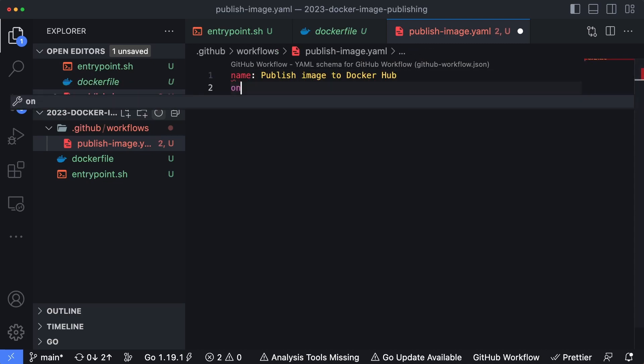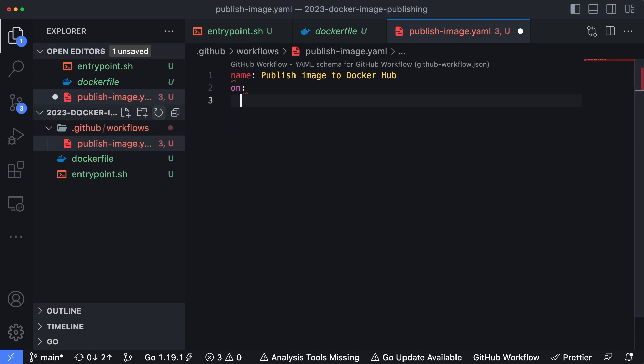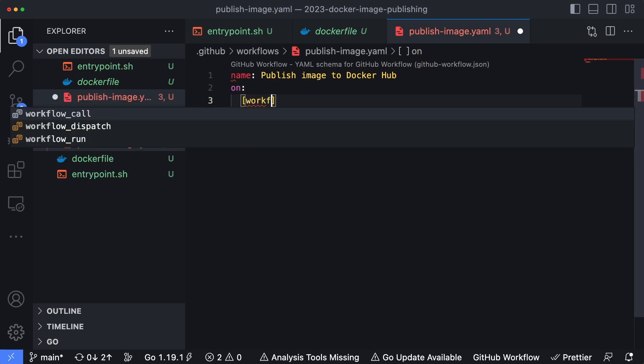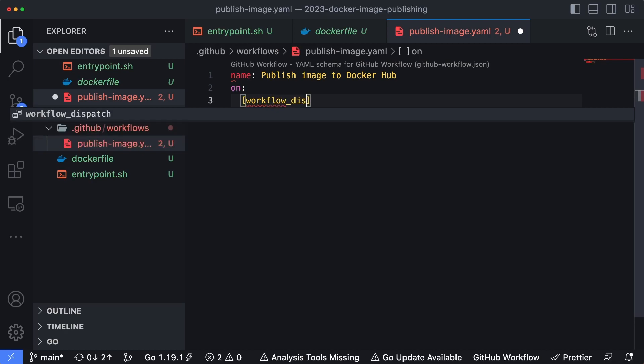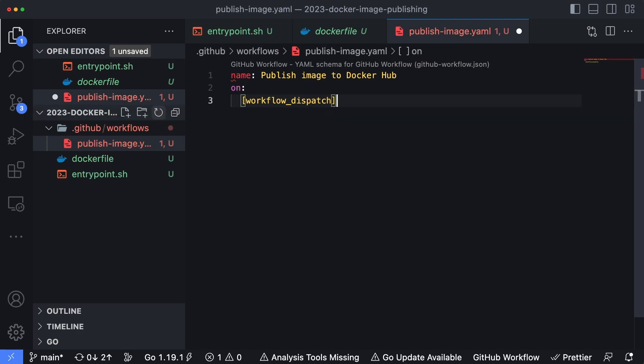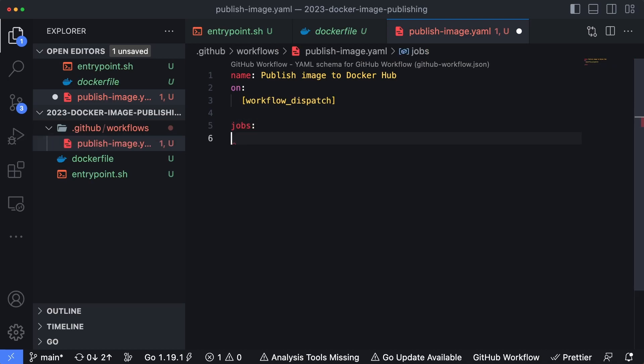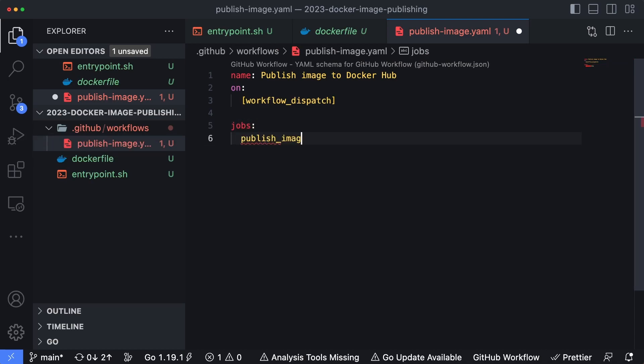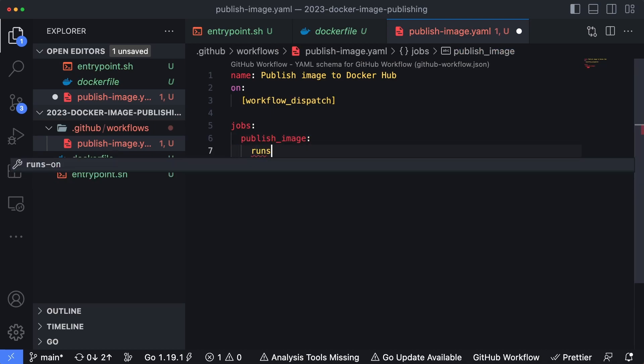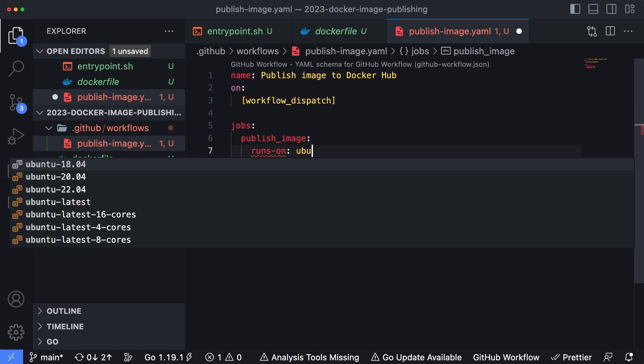I'll give this workflow a name of publish image to Docker Hub. We're going to set up our triggers with on: and instead of doing an on push, I'm going to do workflow_dispatch, which means I have to go into GitHub to the actions panel and actually click a button to run this. Now I'm going to specify our jobs and we're only going to have one job in here, which is going to be publish_image. It's going to run on Ubuntu latest.